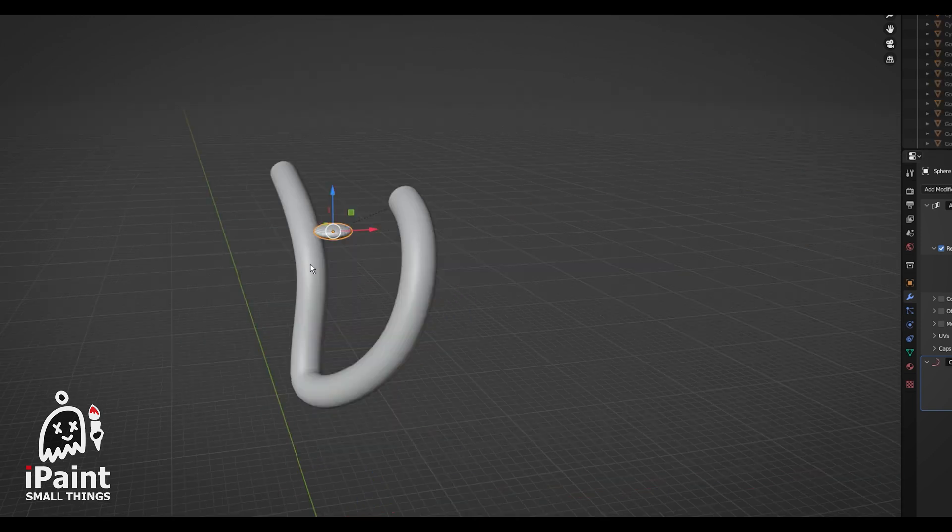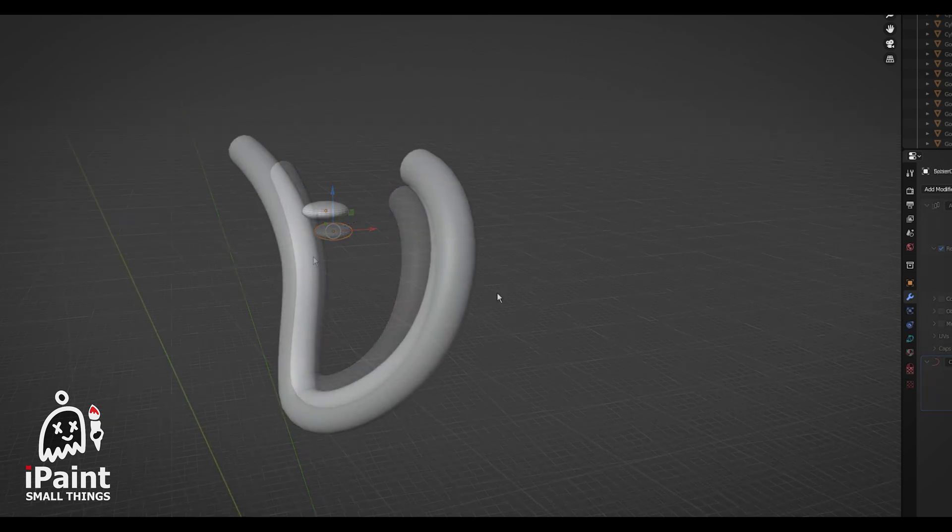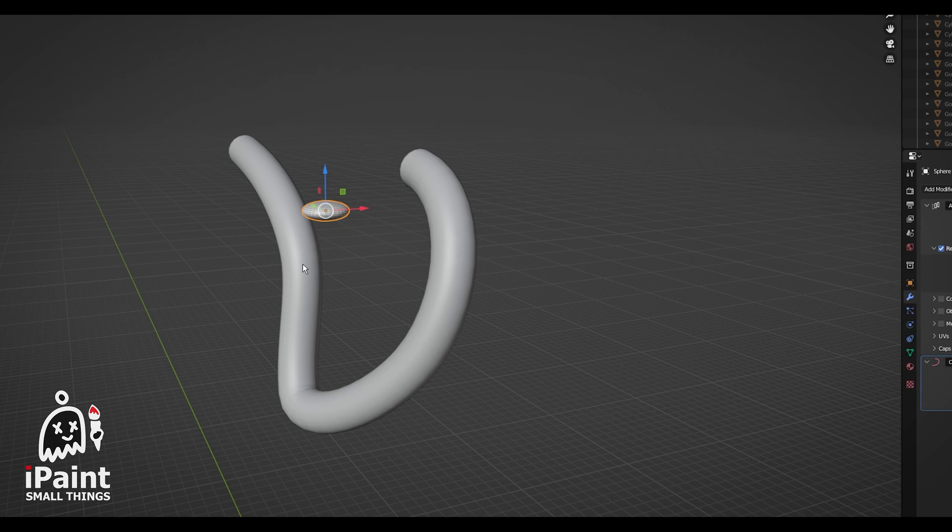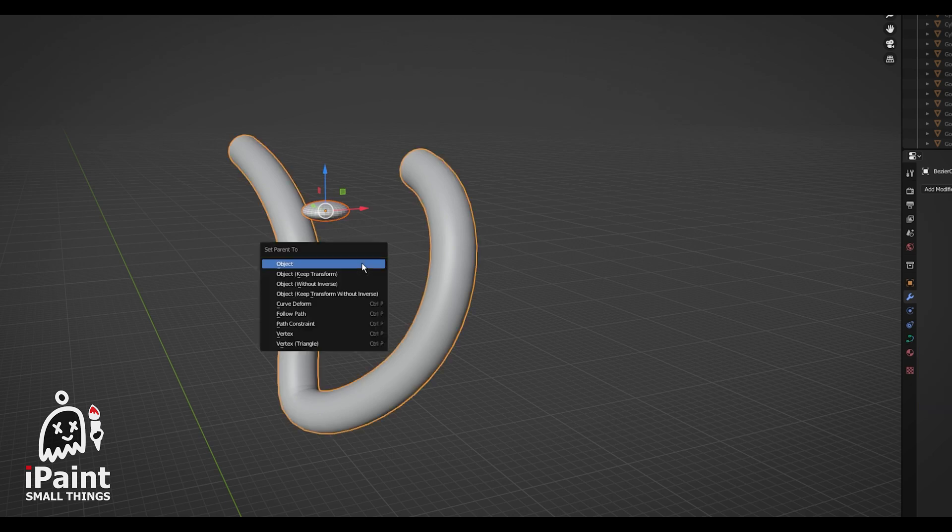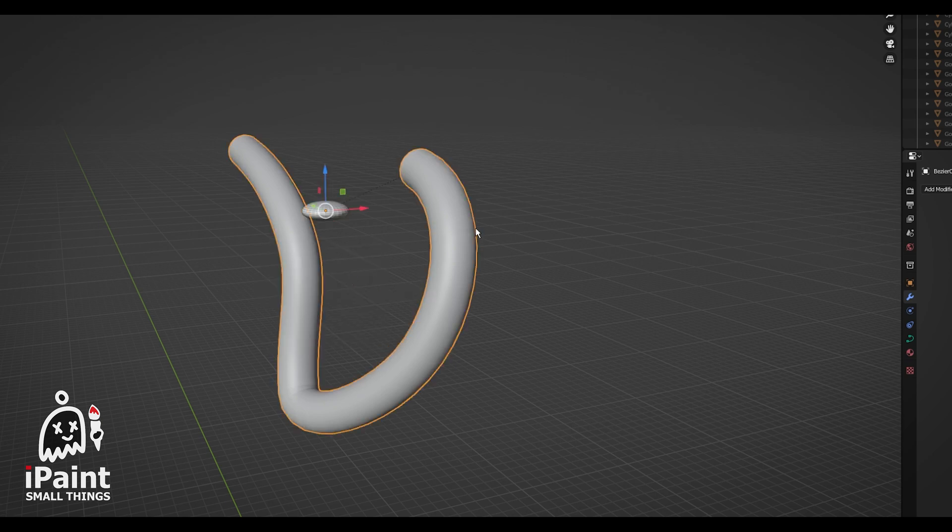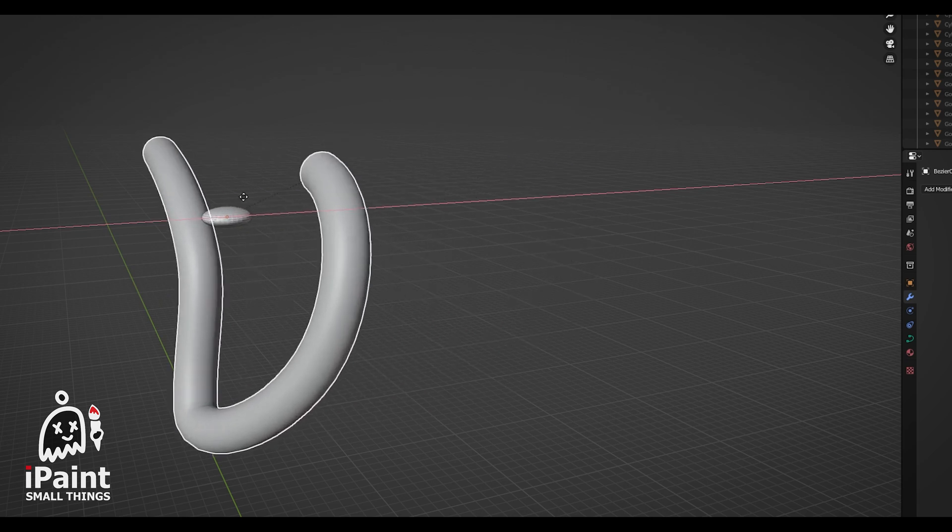Your object and the curve's origins have to be the same. You could go one step further by parenting the objects together by selecting your object, then the curve, pressing Ctrl plus P, and then parent, keep transform. That way, if you move your curve around, you don't have to also worry about moving your object.